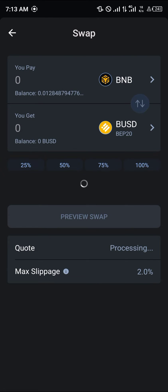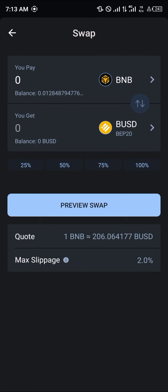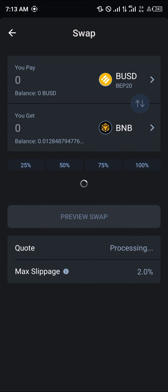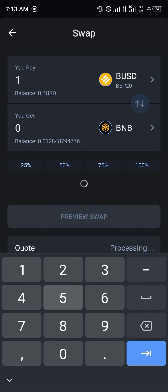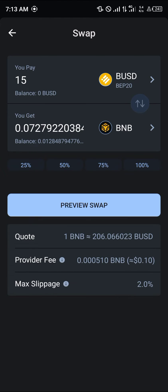By doing this we're going to be able to swap our current BUSD into some BNB. Select the toggle here, put in the amount — let's say we've got 15 — and then the equivalent is 0.07 BNB.